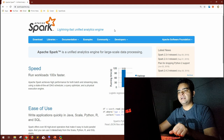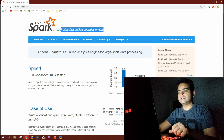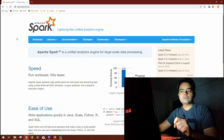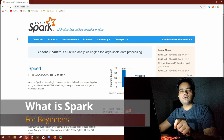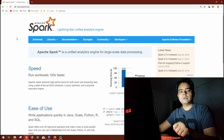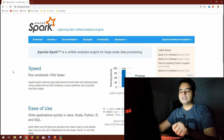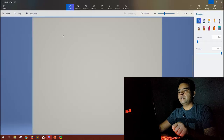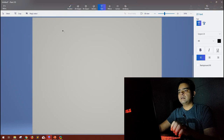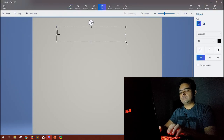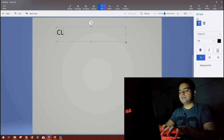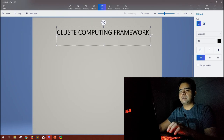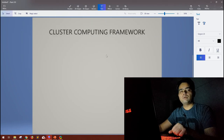Apache Spark — lightning-fast unified analytics engine. Let me take one step back and quickly tell you what Apache Spark is for those who are not really aware yet and want to relate some of their big data knowledge to what Spark is. As per definition, Spark is a cluster computing framework.